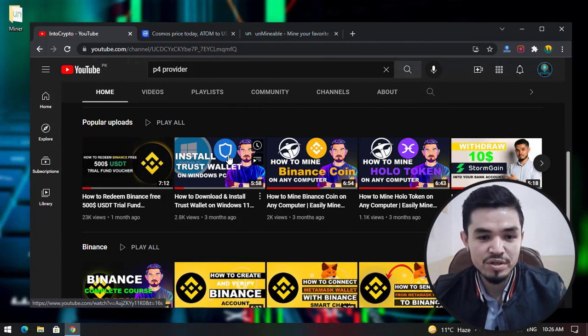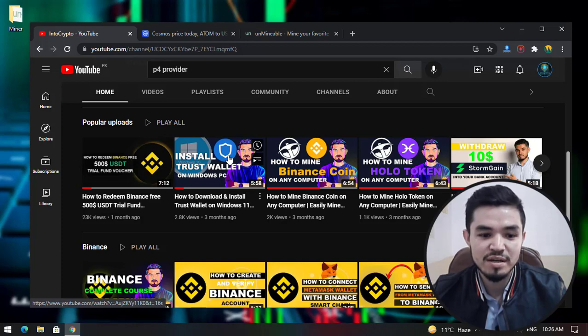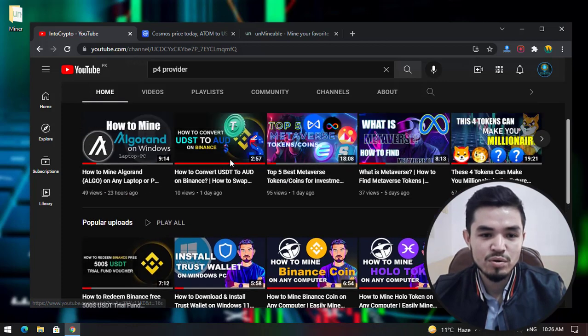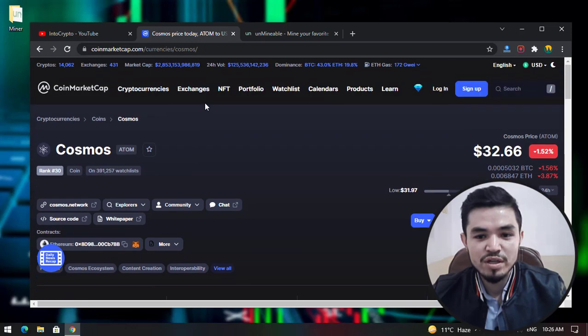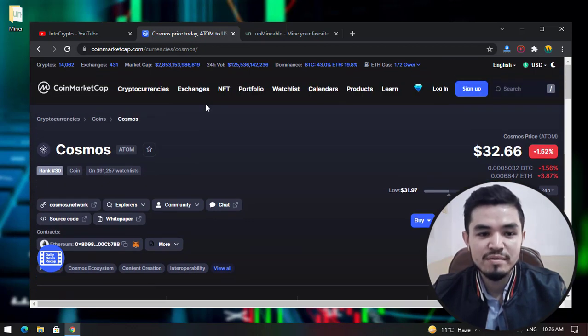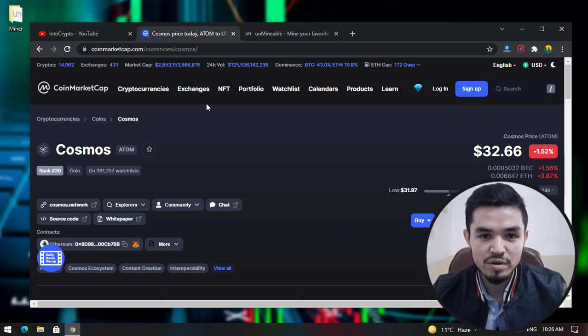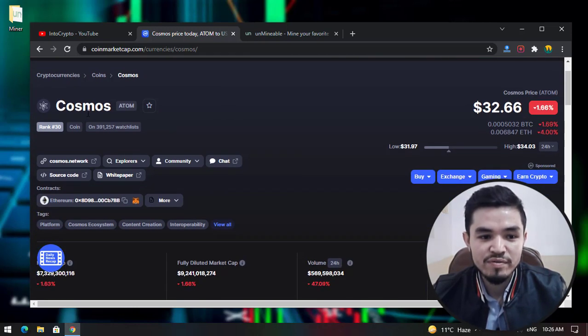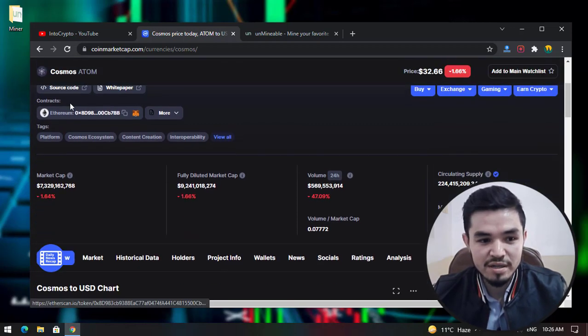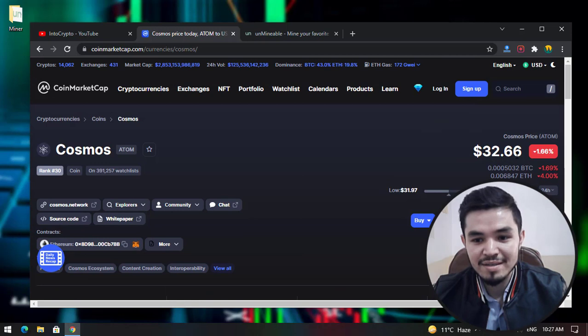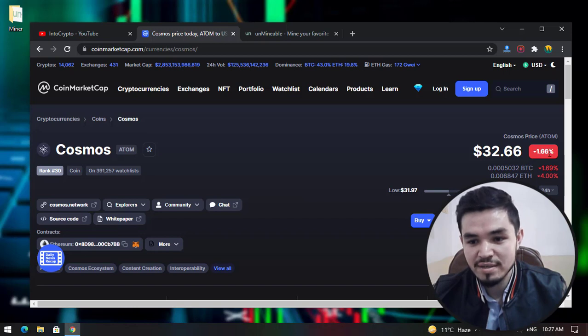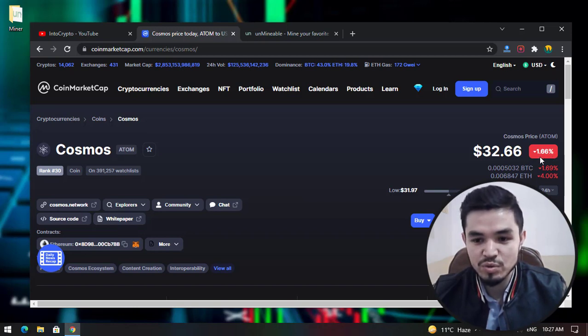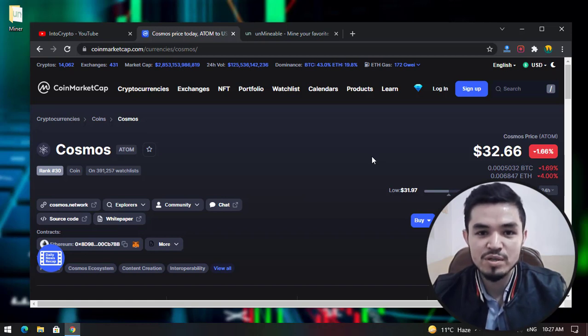If we navigate to CoinMarketCap, which is a place where you can check all the cryptocurrency, there are coins and tokens in this market. If you check the price of Cosmos, it's $32.66. The 24-hour volume shows a 1.66% change. The price of Cosmos just crashed as the Bitcoin price crashed from 68 or 69 thousand to 64 thousand dollars.